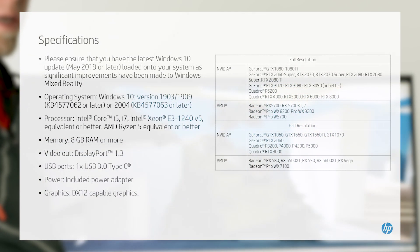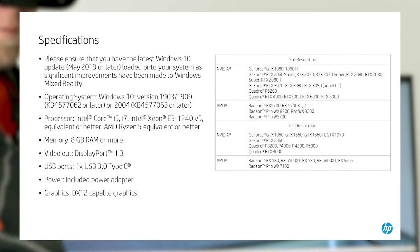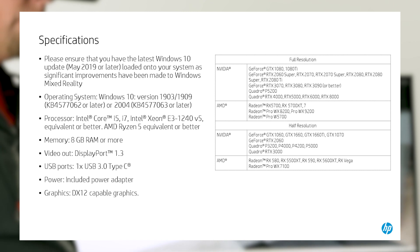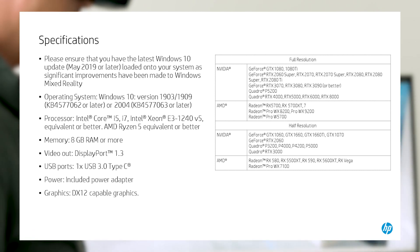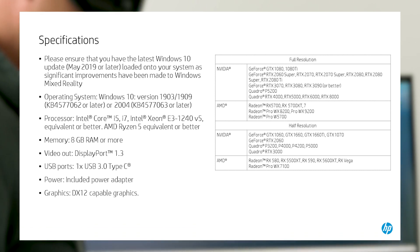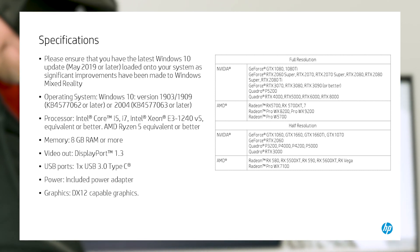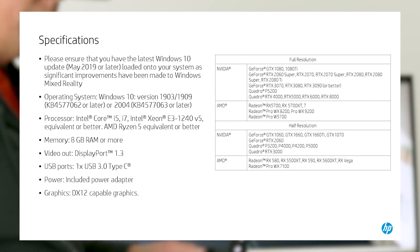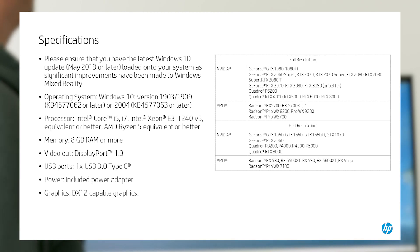Now, let's go over system requirements and specifications. Basic system requirements include the following. Please ensure you have the latest Windows 10 update, May 2019 or later, loaded onto your system as significant improvements have been made to Windows Mixed Reality.